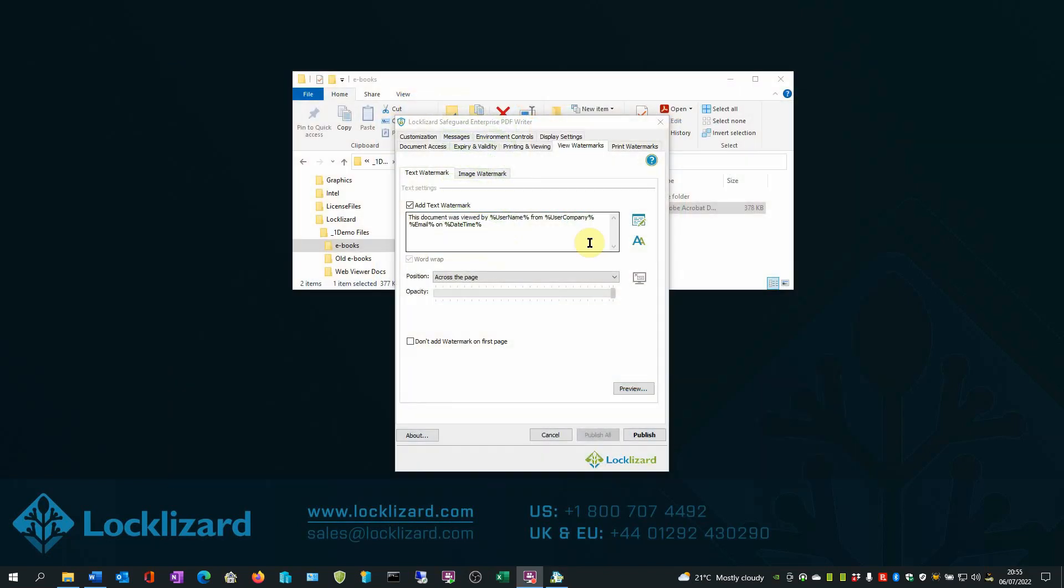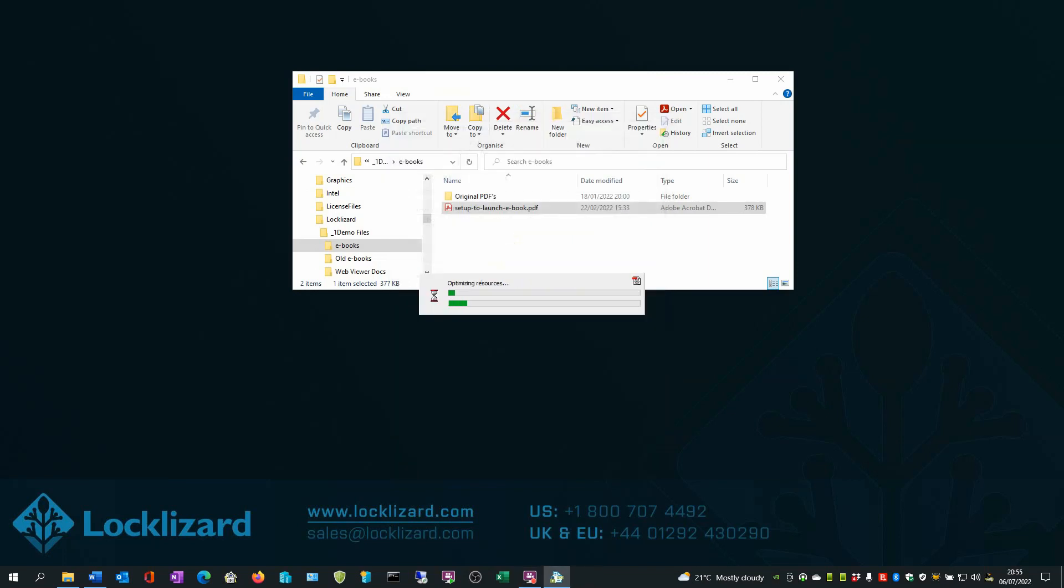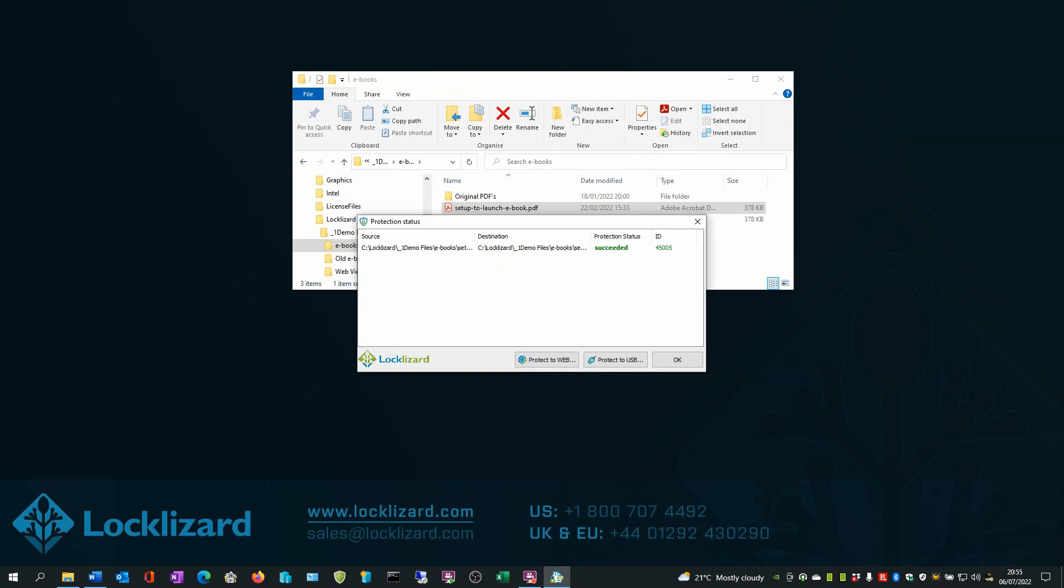Once you're happy with your choice of controls, click Publish. Your ebook will now be fully encrypted and all DRM controls will be applied. Click OK.